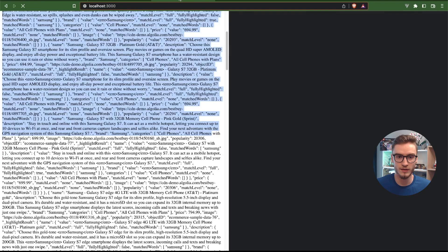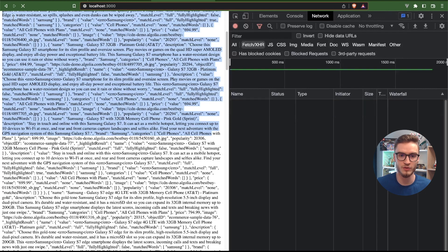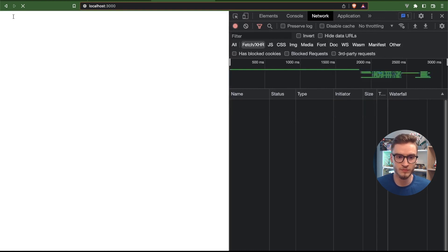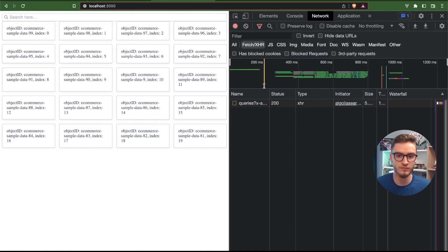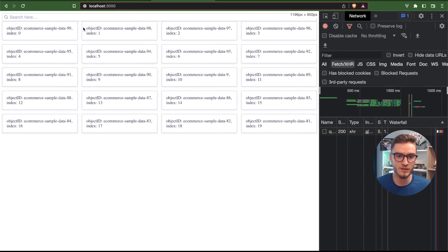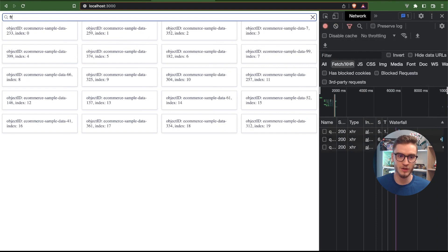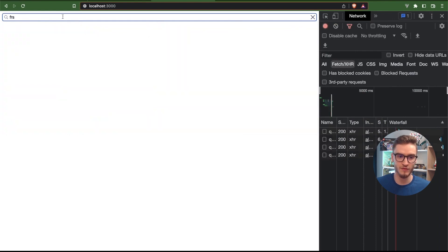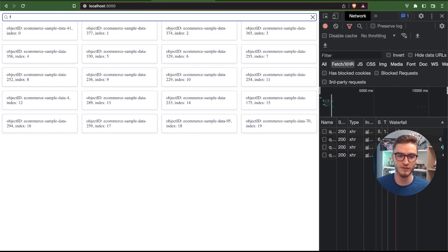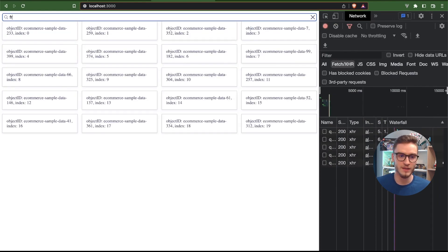Let's go to the browser and refresh the page. As you can see right now we have these new nice looking UI components for search results that we can just easily fetch and filter based on Algolia.